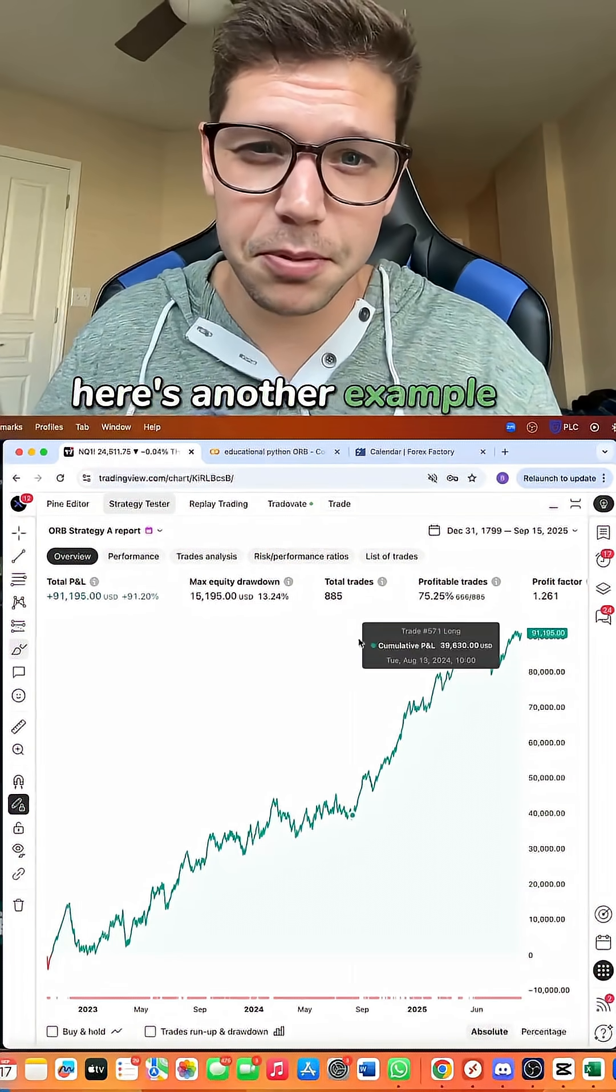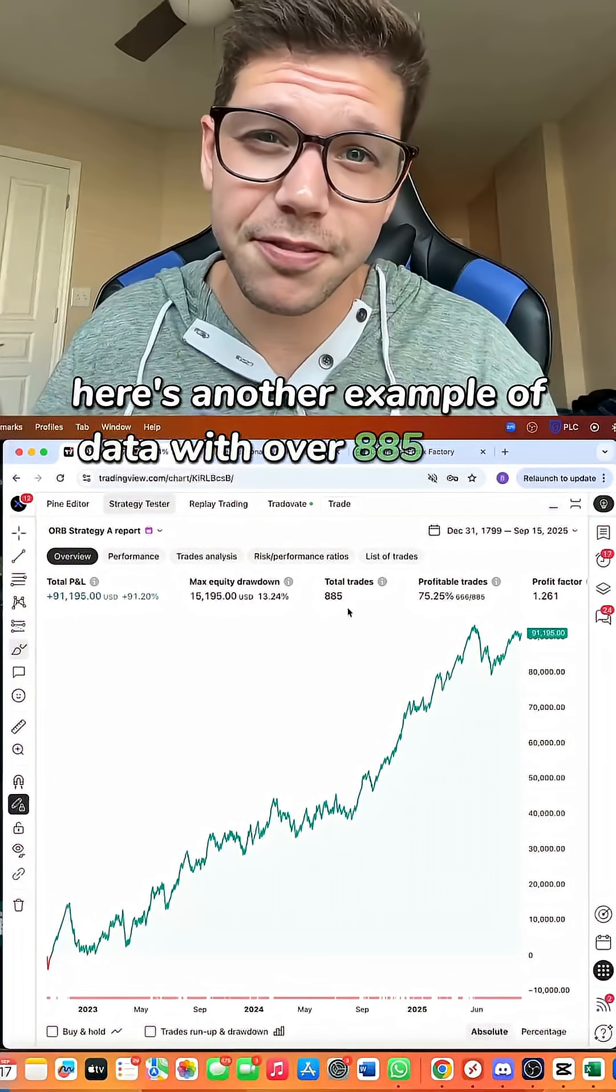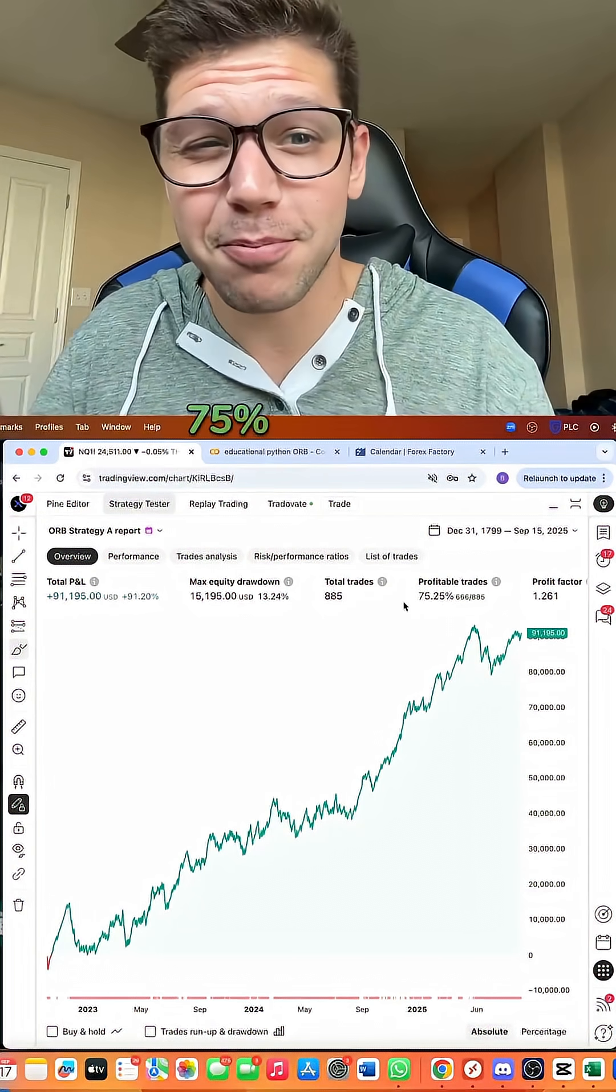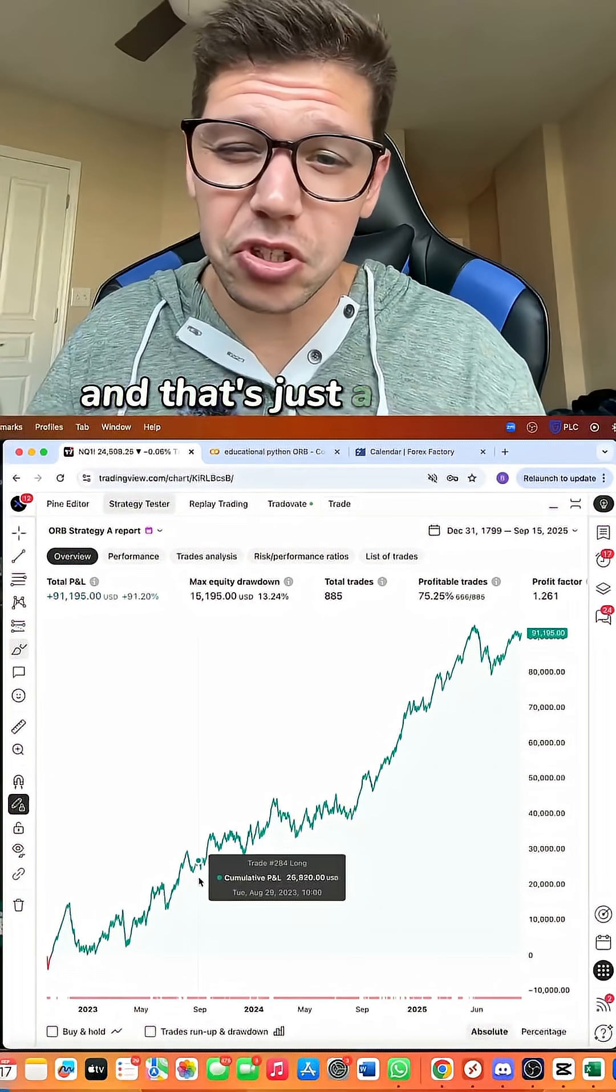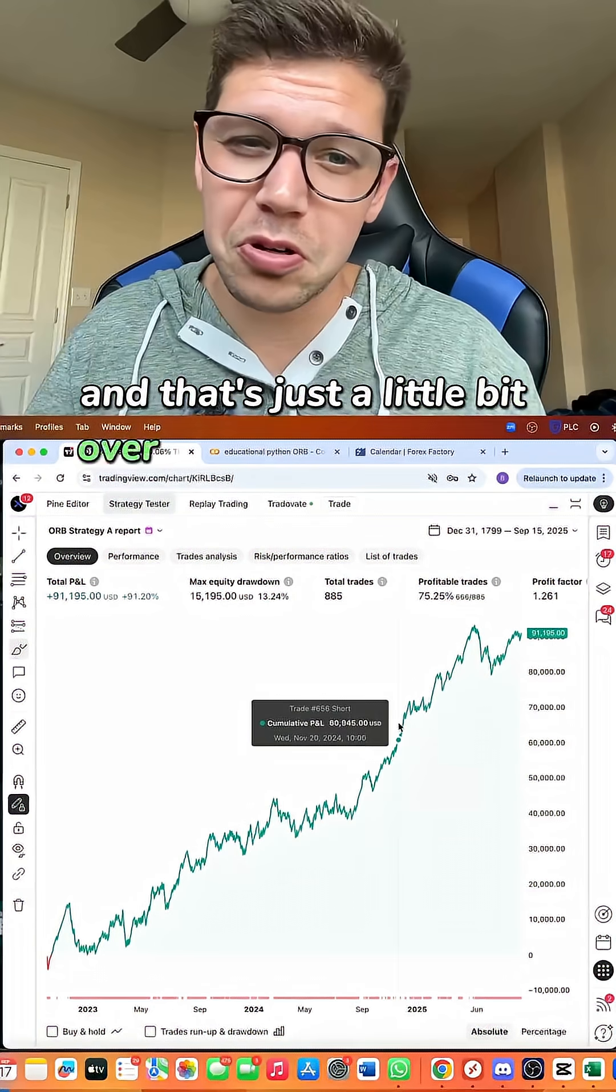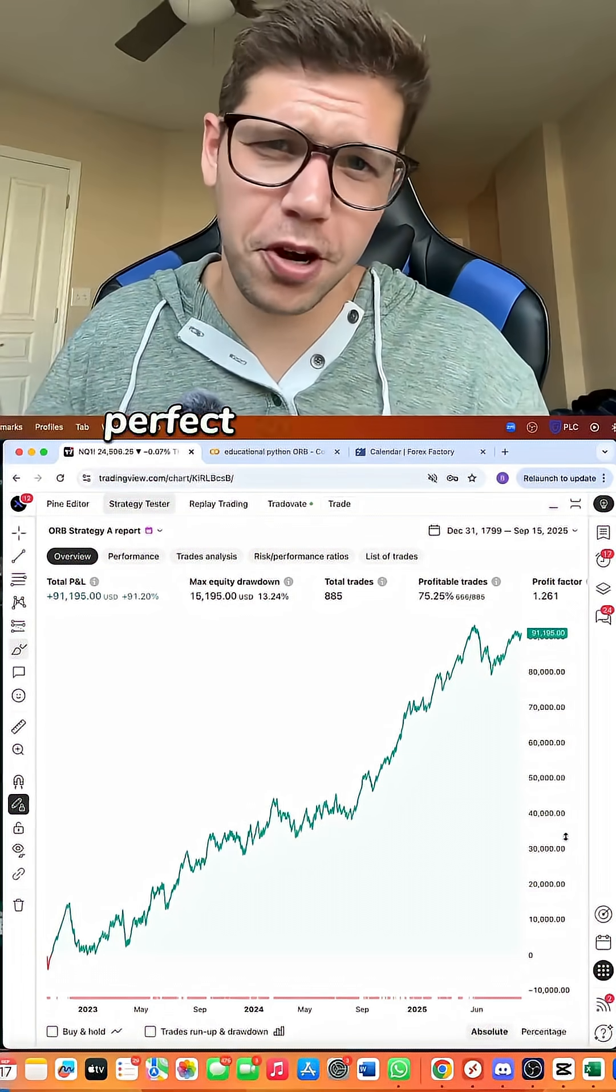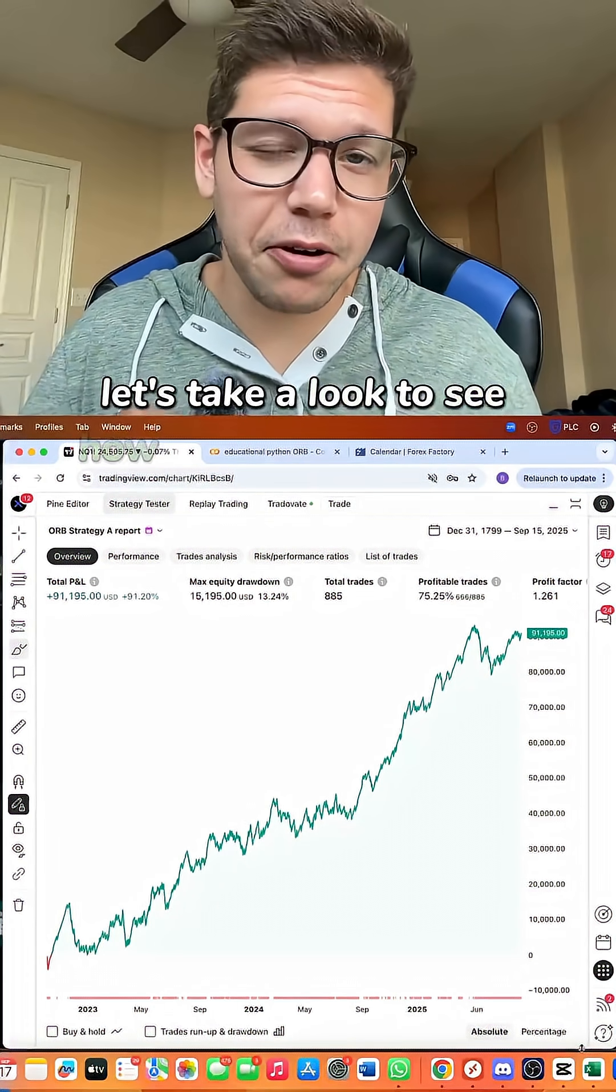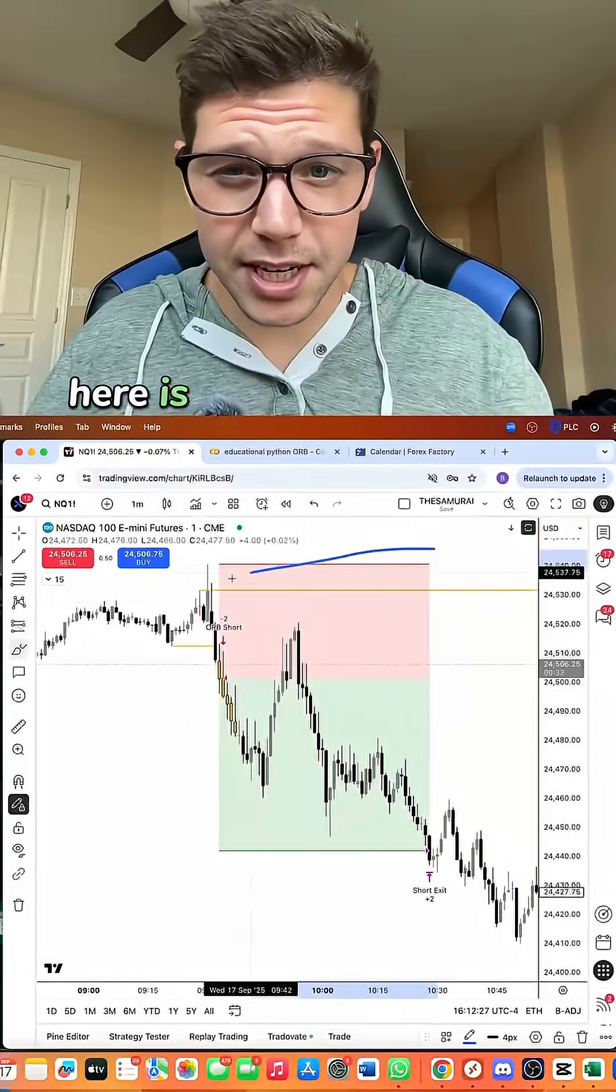Here's another example of data with over 885 trades, 75% win rate, and that's just a little bit over two and a half years. Perfect for a prop firm. Let's take a look to see how it did this past week. Here is today, September 17th.